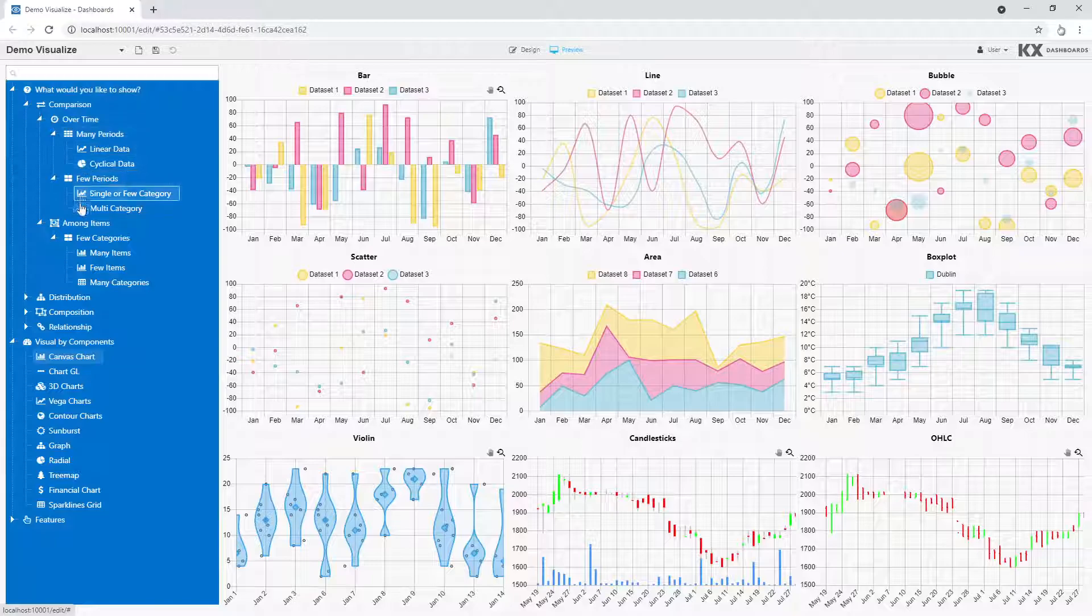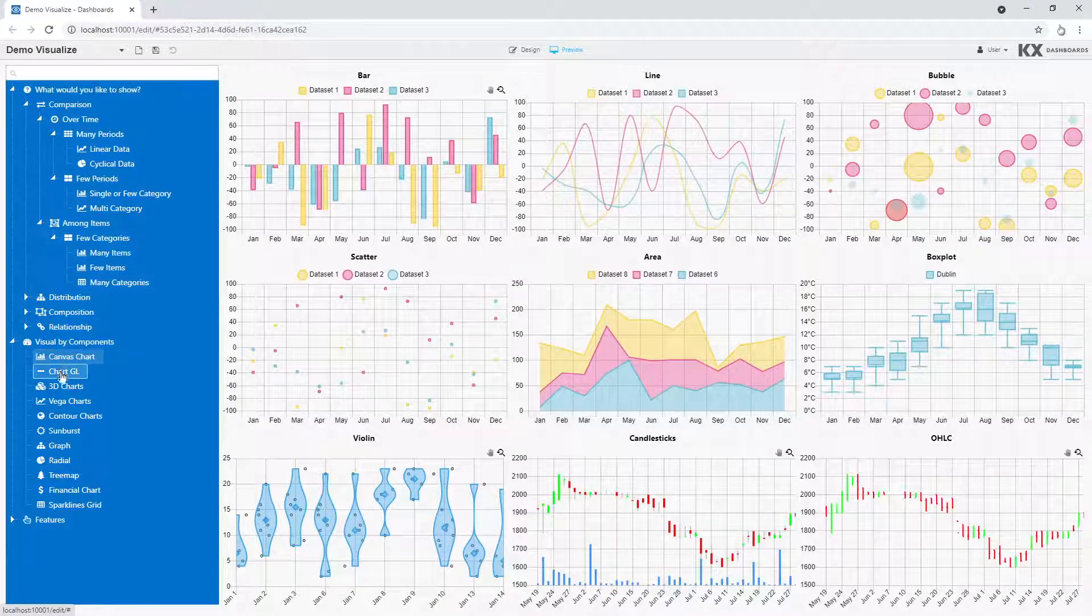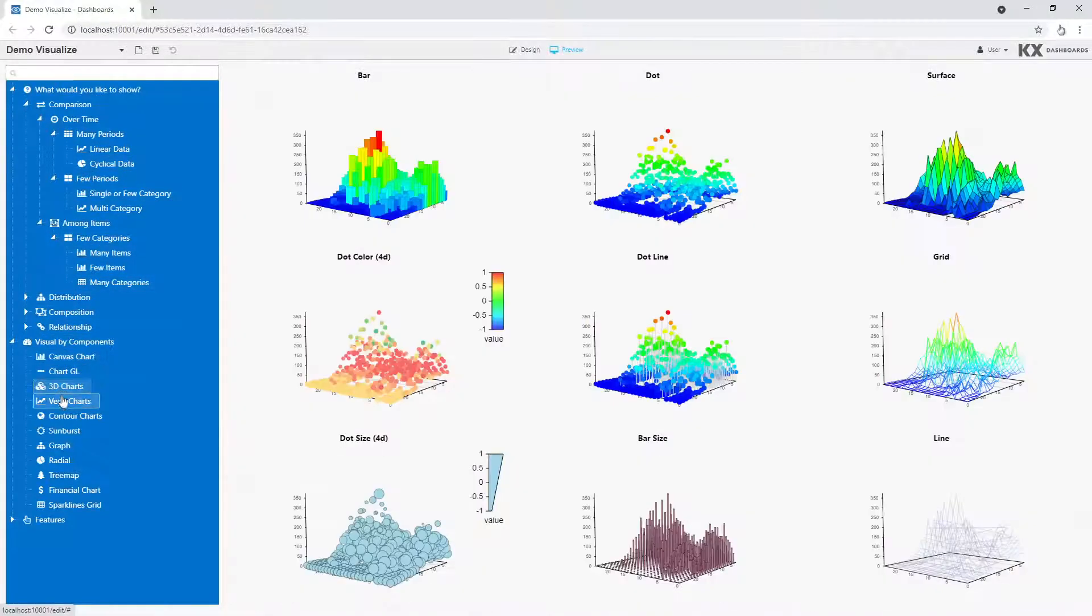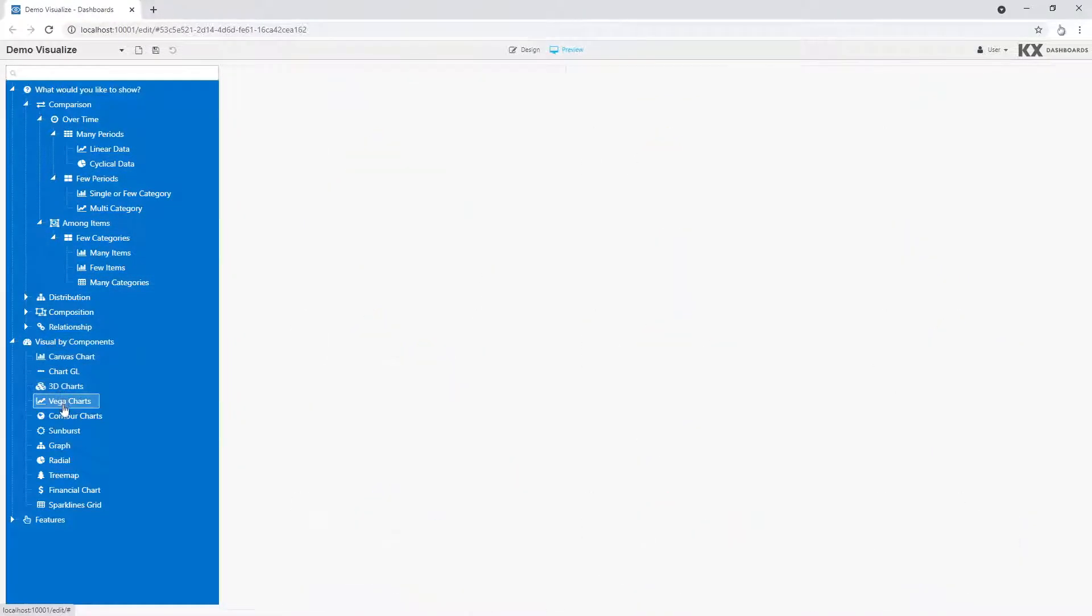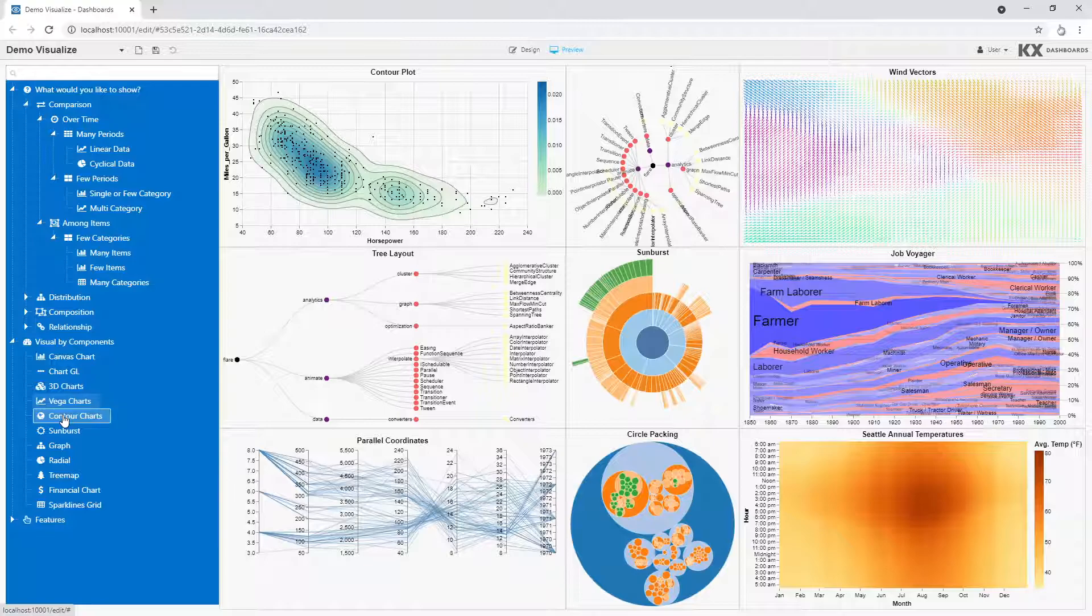KX Dashboards comes with a set of pre-configured dashboards which will help you pick the best means to present your data, be it the best choice of visuals,